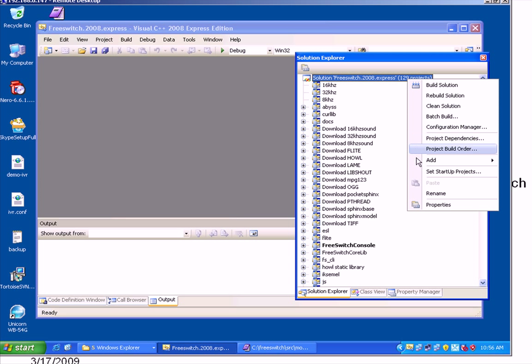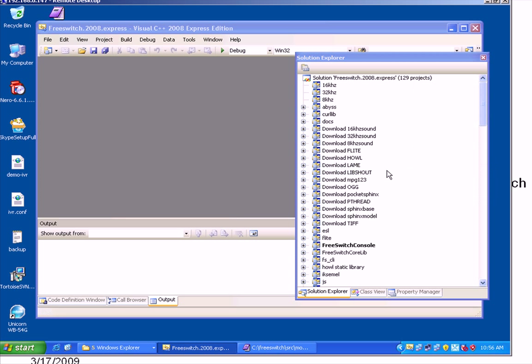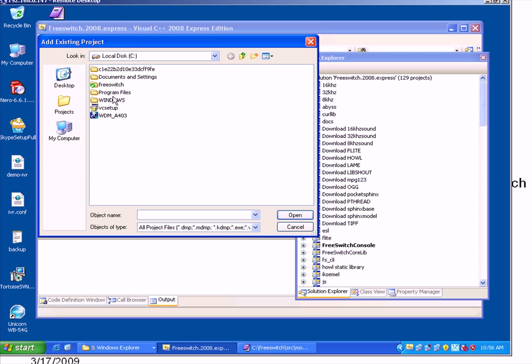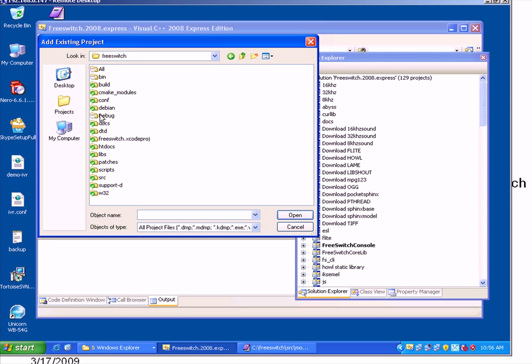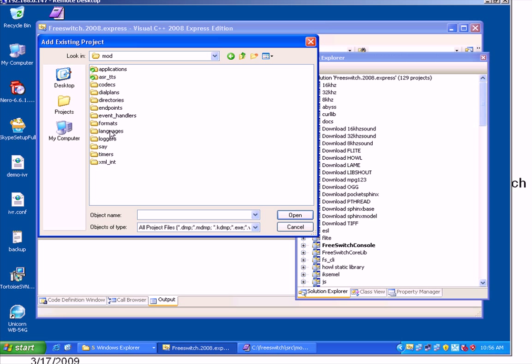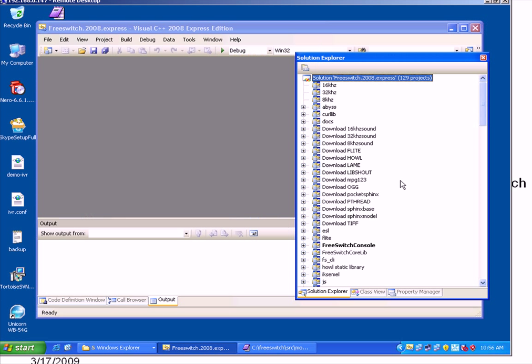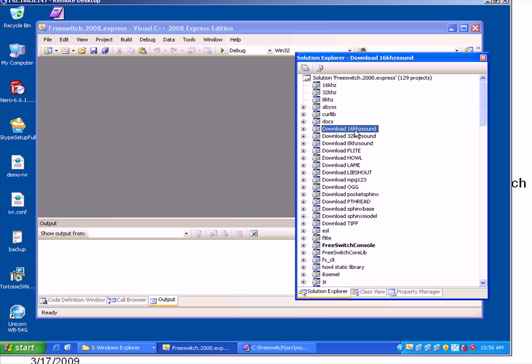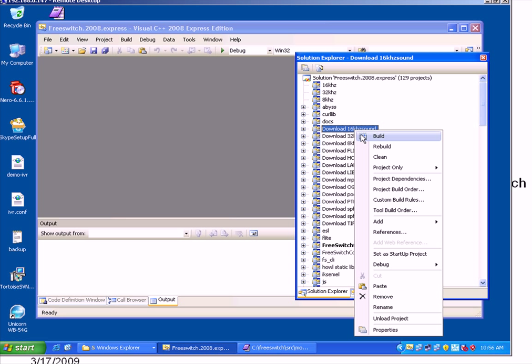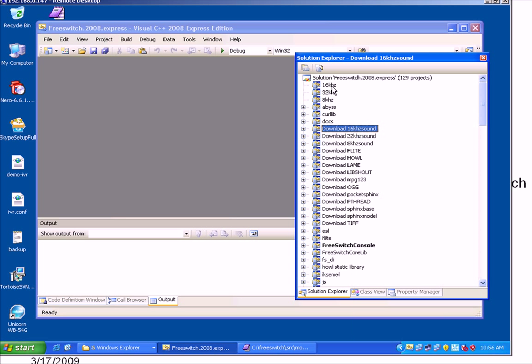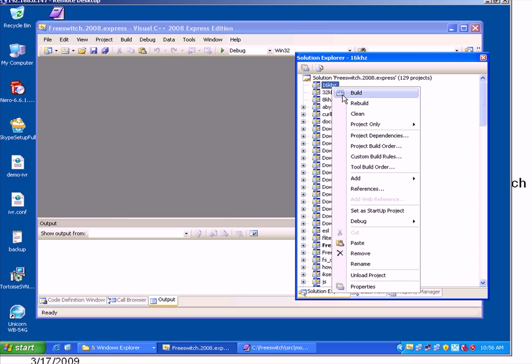And you need to add Skype module then just go to the existing project, FreeSwitch, source, mod, endpoints, Skype and here this file, just add this one and then build. And also you need to download 16 kHz sounds. Just click build.